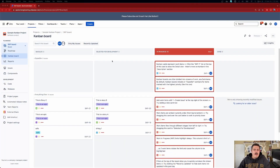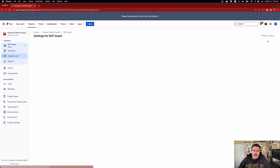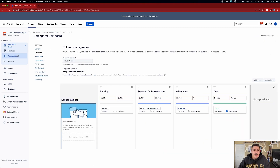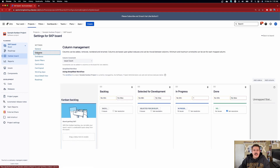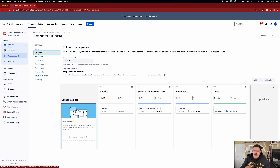Go to your Kanban board and come over to the right-hand side. Click on the ellipses and click on board settings. From there, you may land in general or in columns. You want to make sure you end up in columns, because in order to do what I'm about to teach you, you have to do this inside of columns.